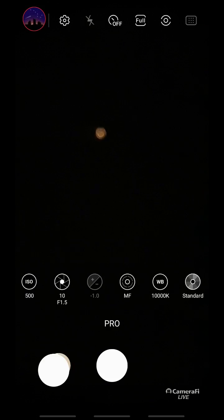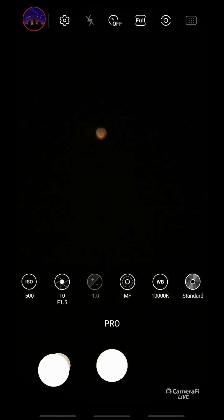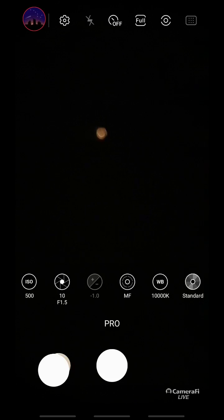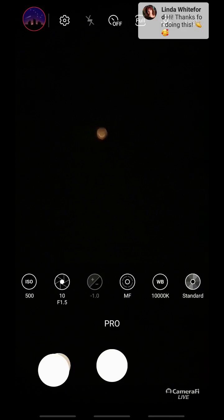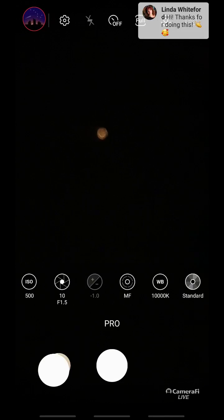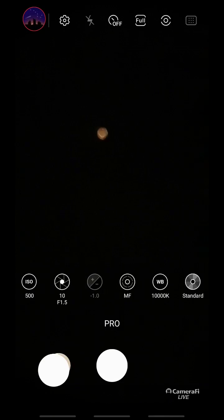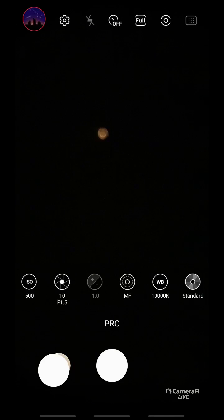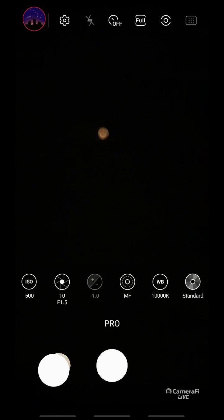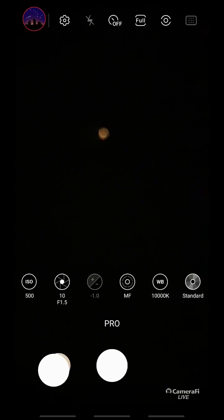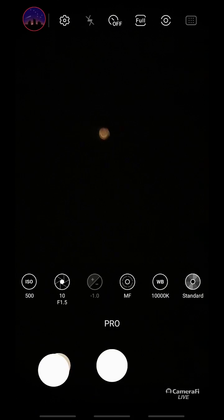The way to think about the color of stars is to think about the blacksmith's iron. As you insert it into the heat, at lower temperatures the metal burns orange, and then as the metal gets hotter it goes to yellow, and eventually you get into white and blue light.